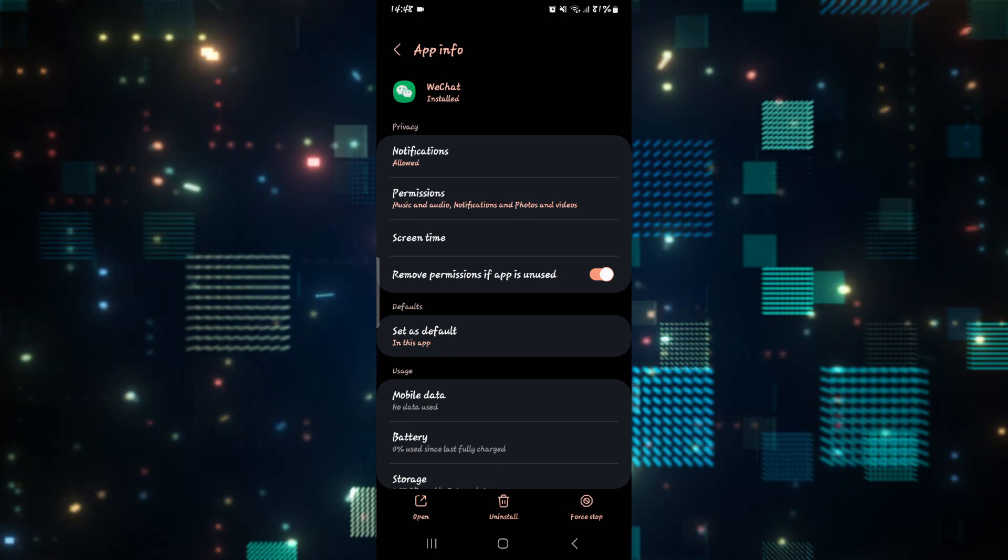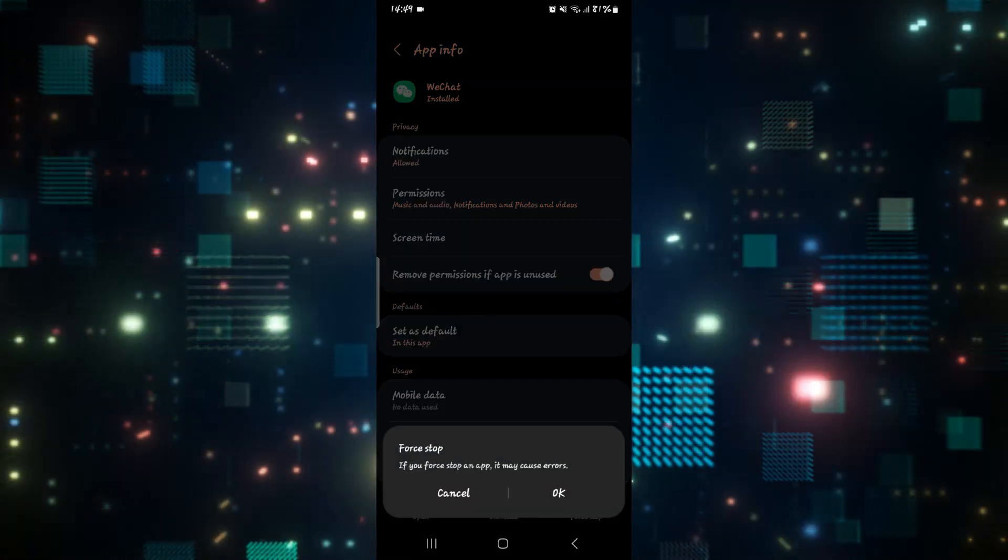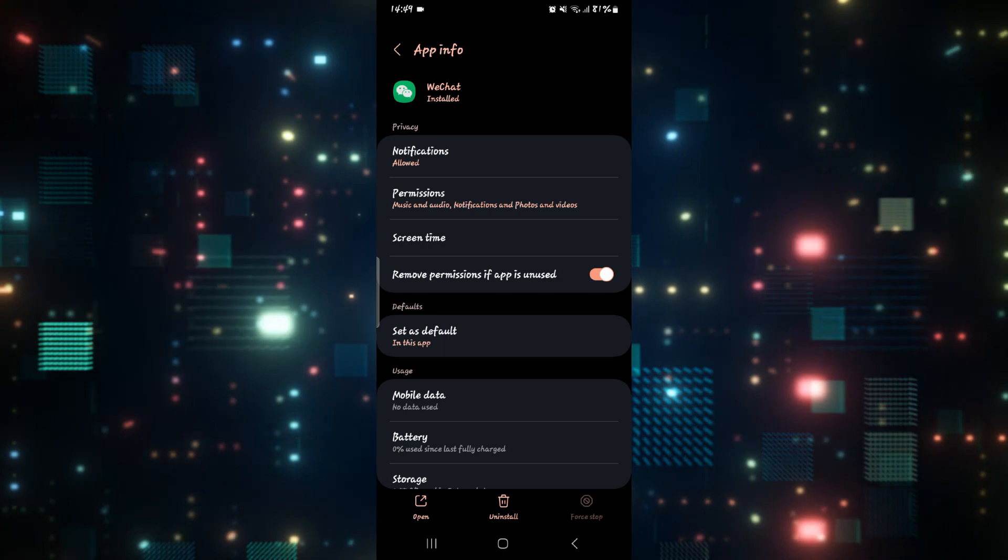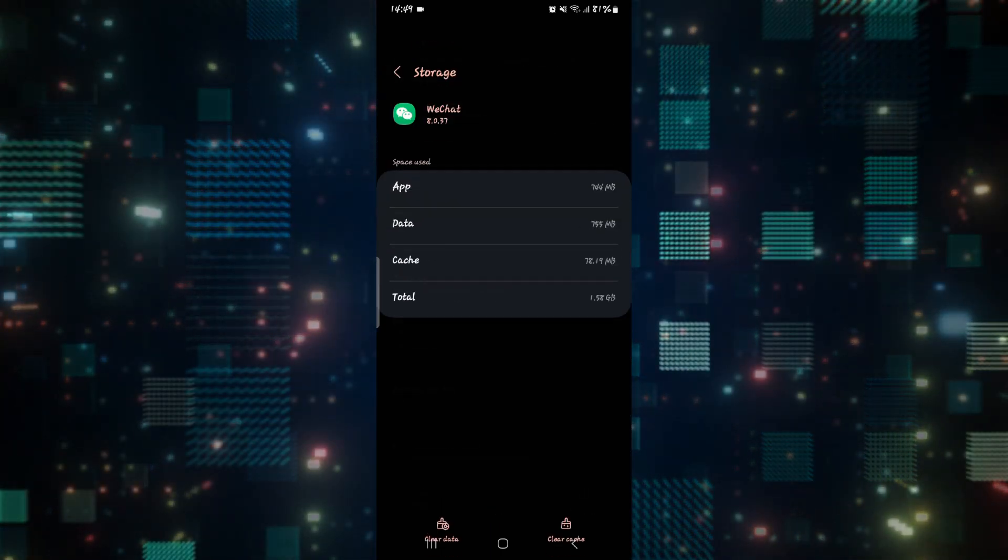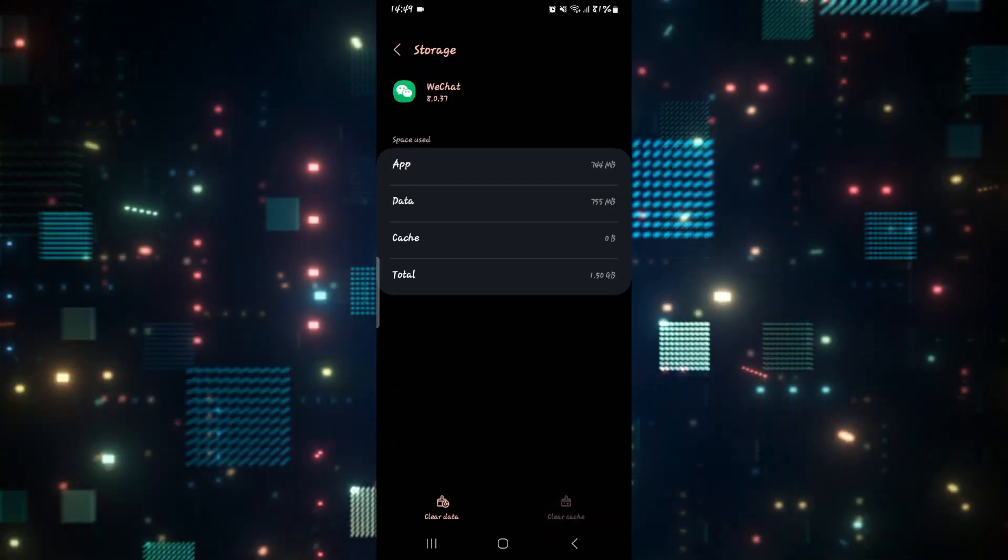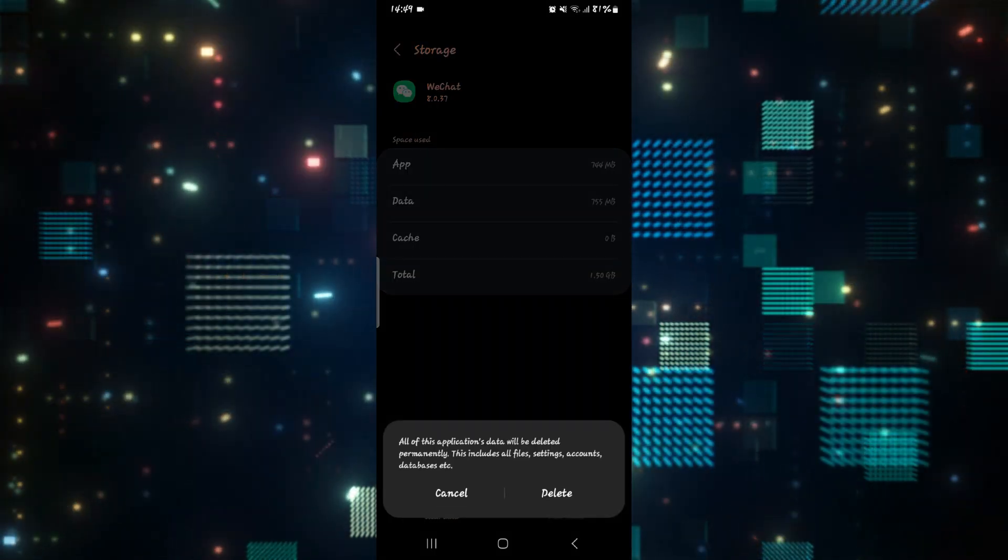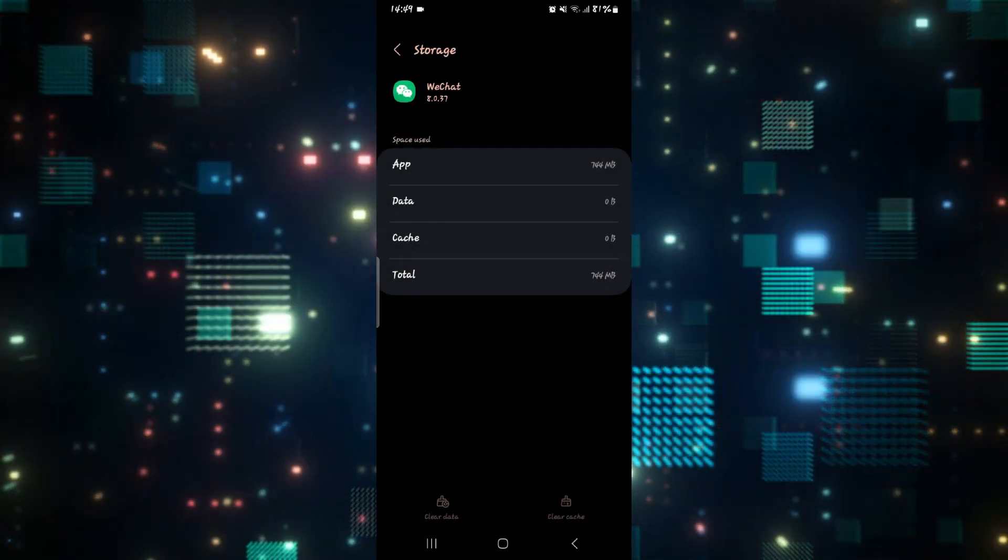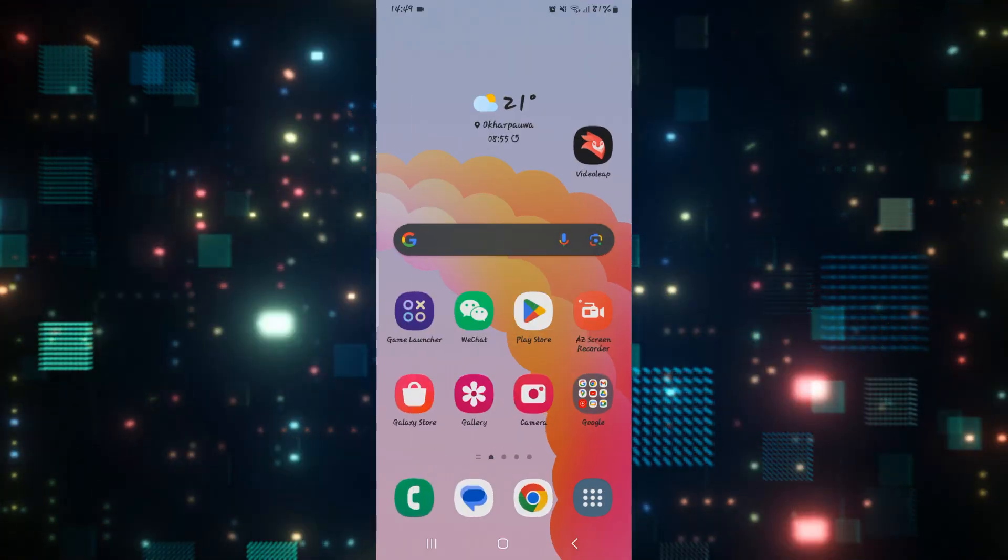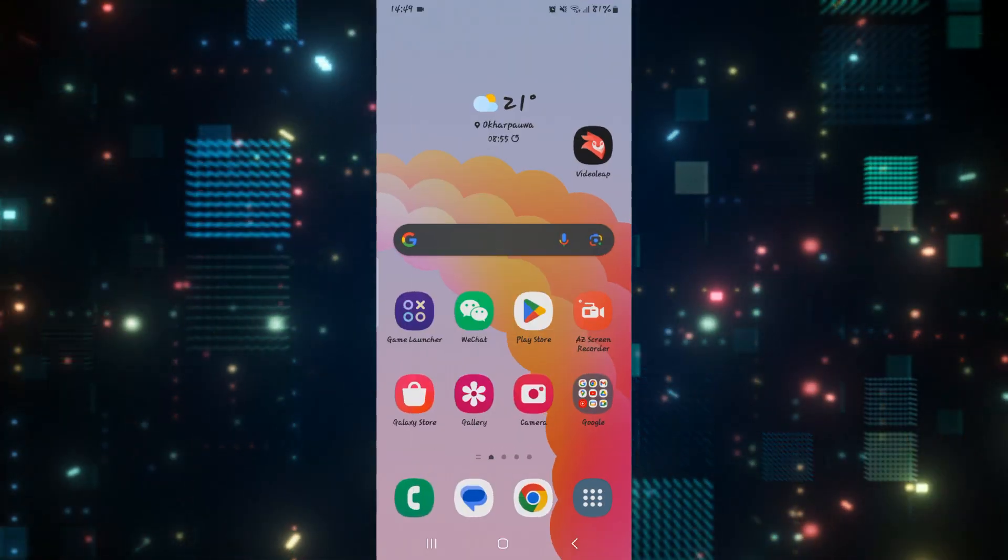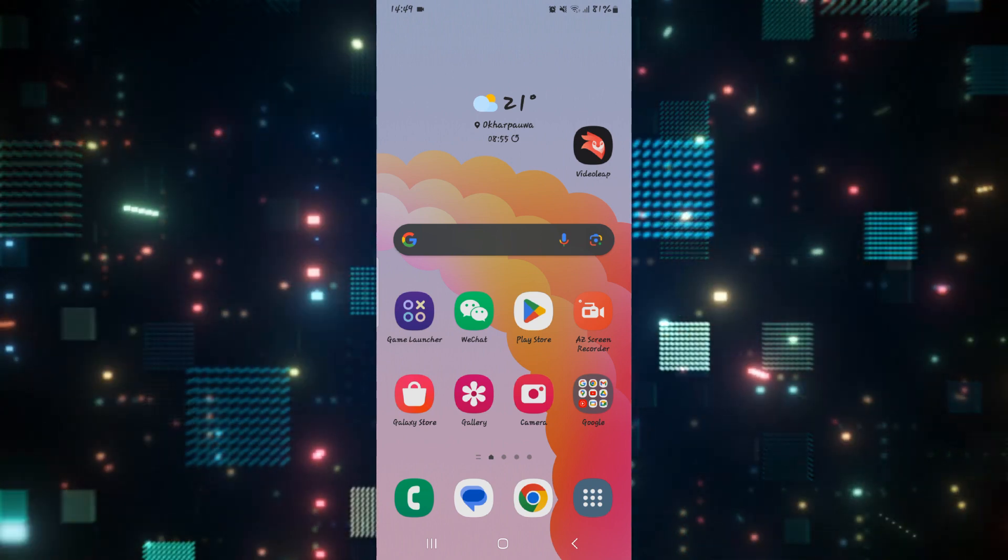From this page, tap on the force stop button at the bottom right corner and then tap on OK to stop the application. Then scroll down and tap on storage, then tap on clear cache as well as the clear data button. Then tap on delete, and this will delete all of your WeChat data. After you delete this, go ahead and open up WeChat and try signing up once again, and this will definitely work.